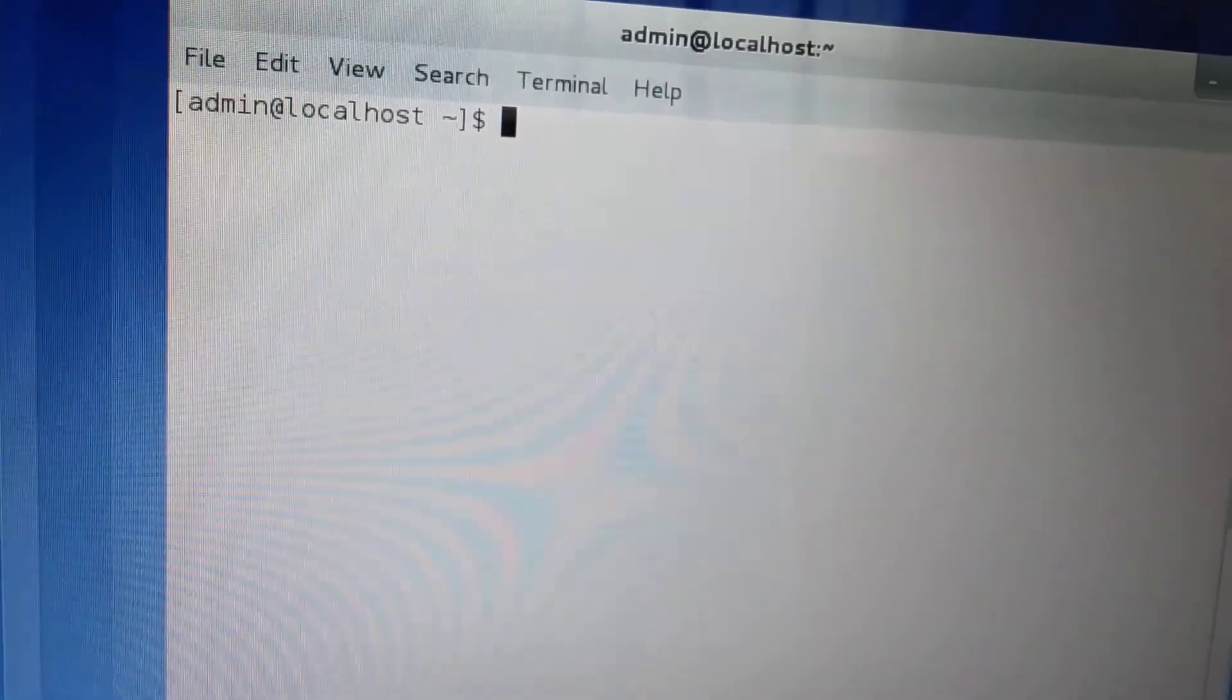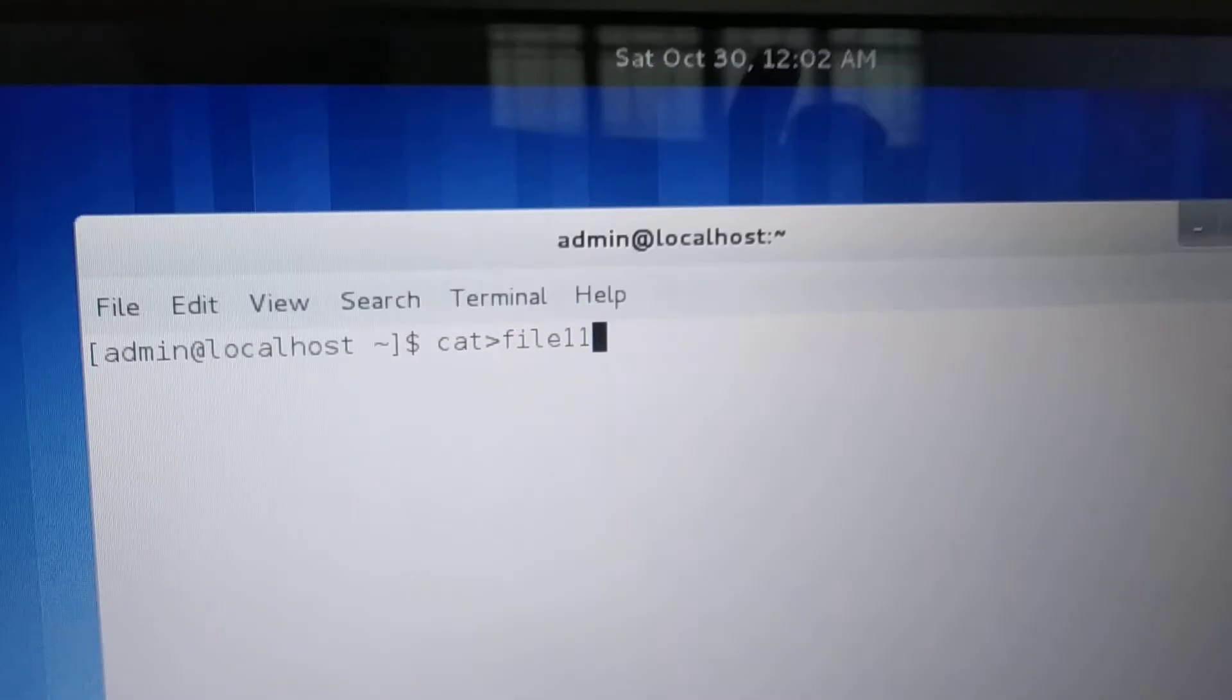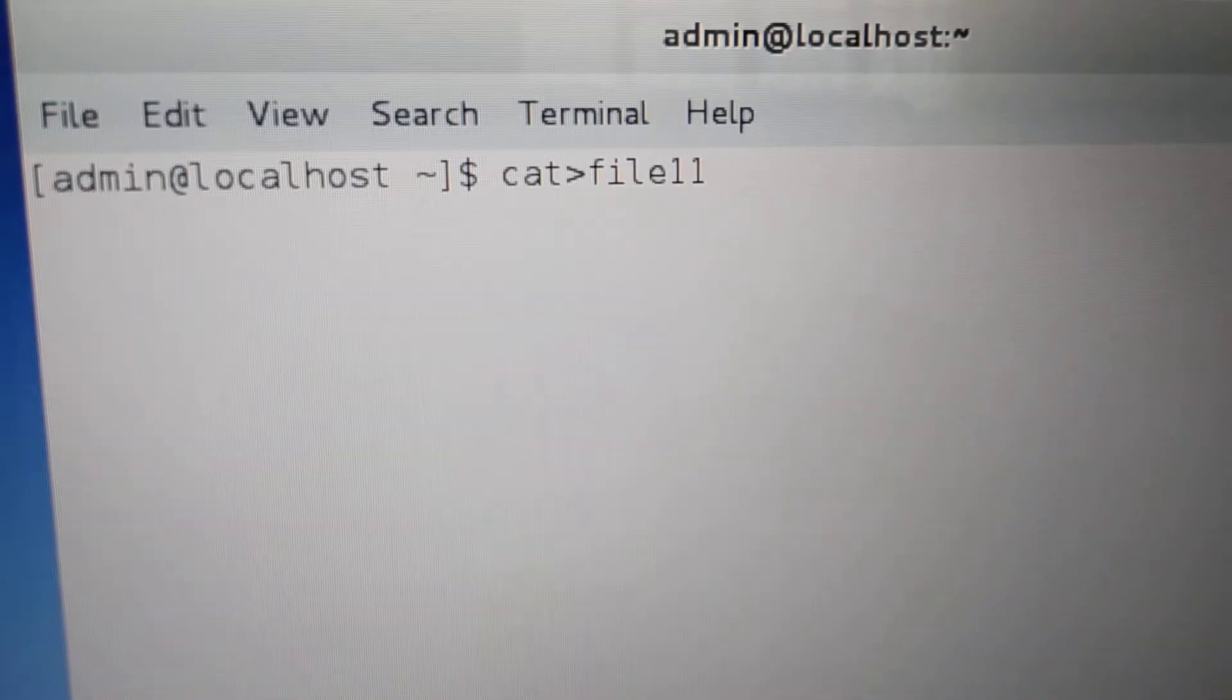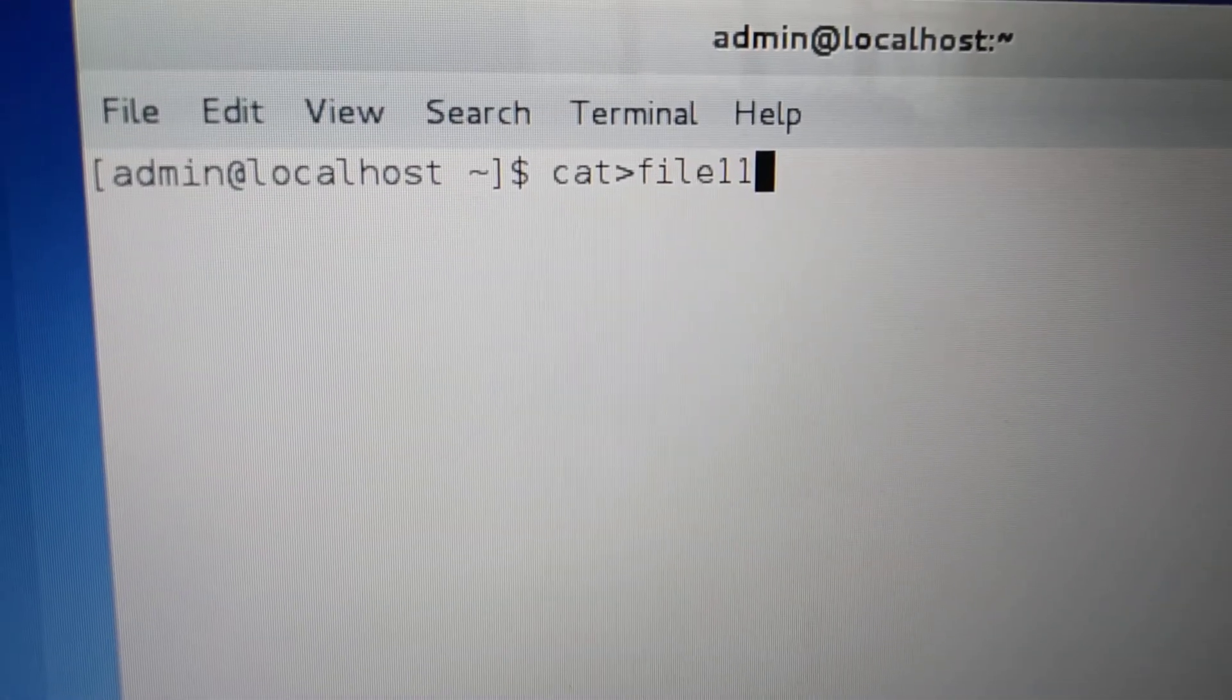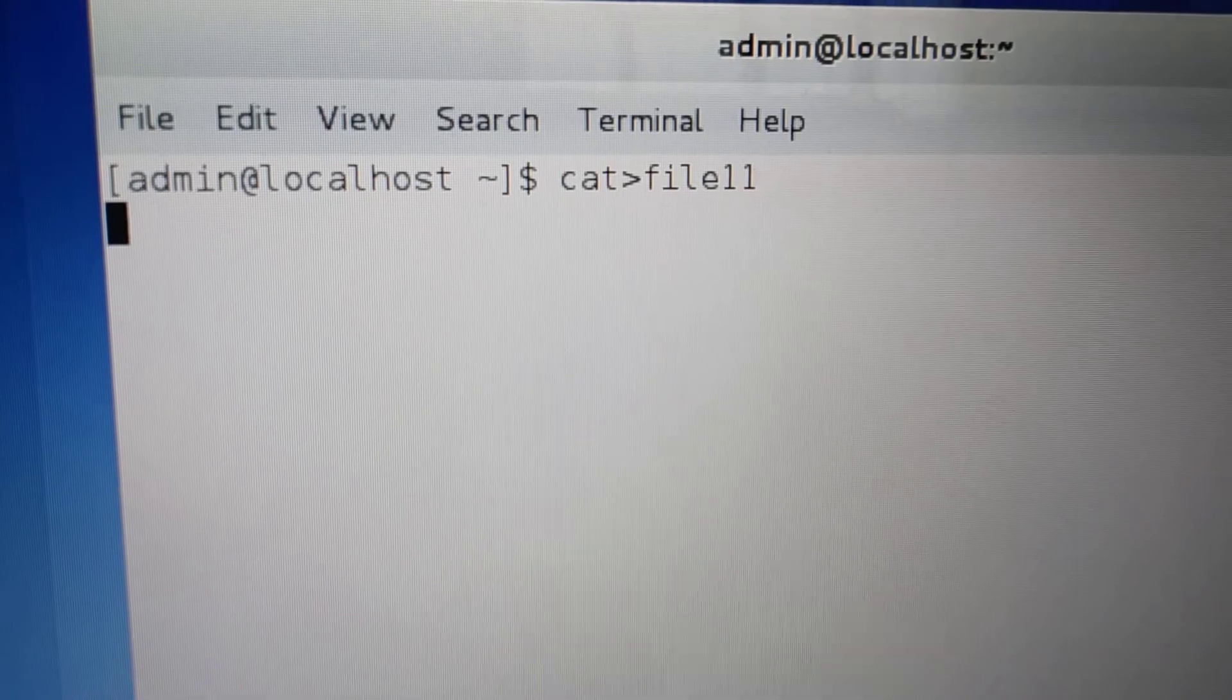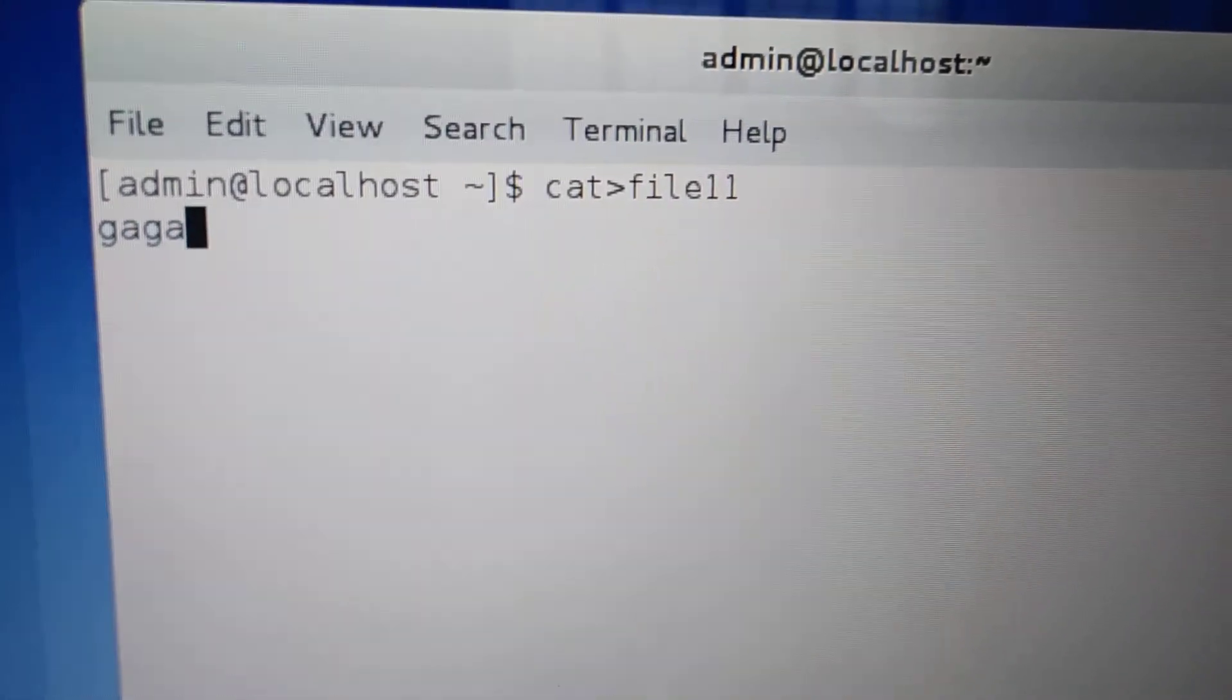Let's make two files first. We create using the cat command. We create the cat file11. I'm making an unsorted file called file11. I press the enter. I keep some names in it.